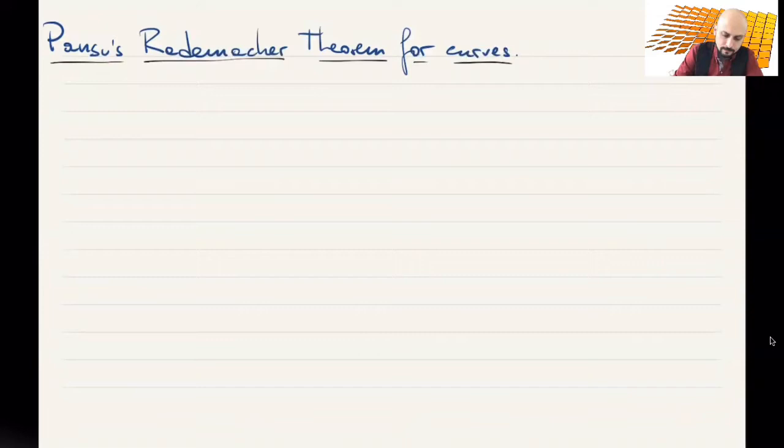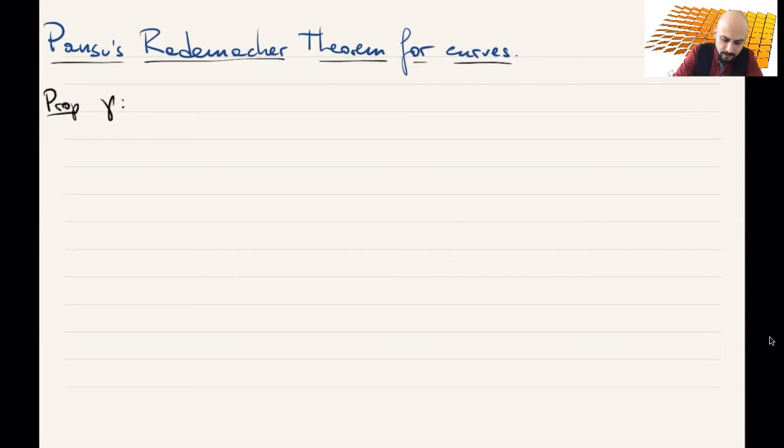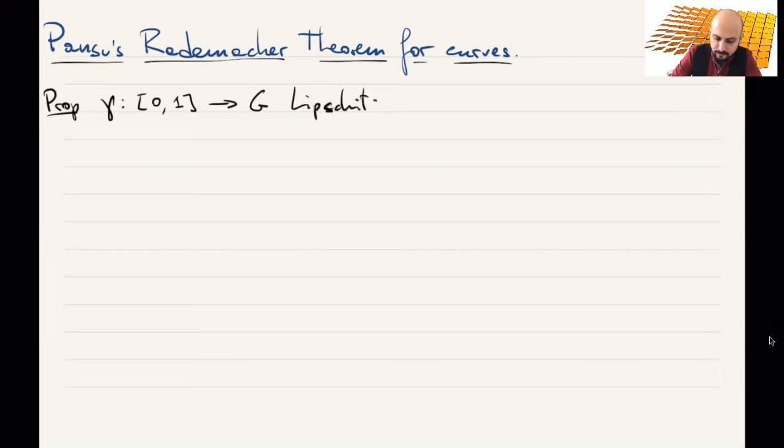The differential is going to be a group morphism from ℝ into the Carnot group. So let's state the proposition. We have γ, a curve on an interval — let's say this interval is [0,1] — valued into G. So this is a Lipschitz curve on Carnot group G.